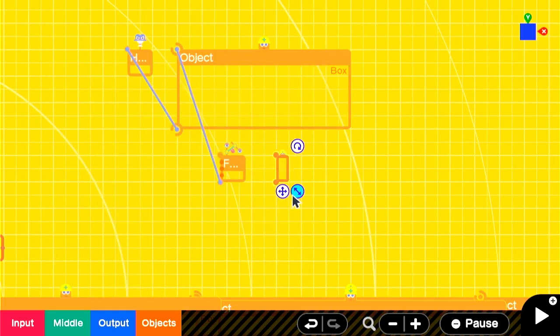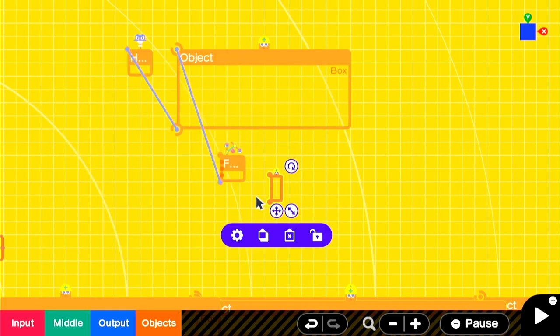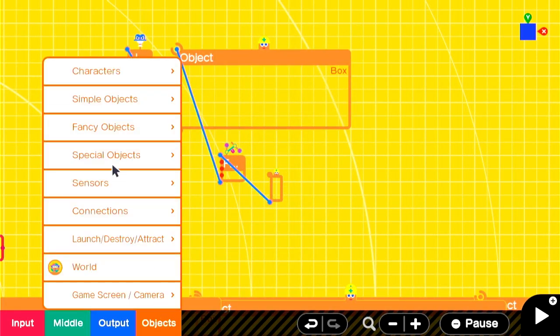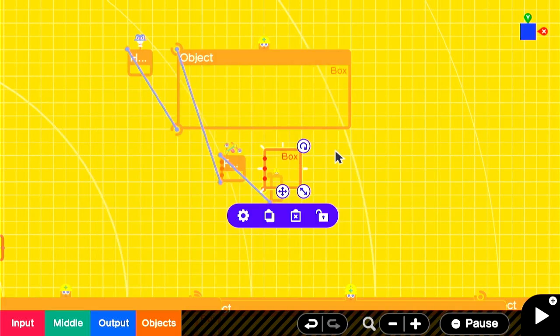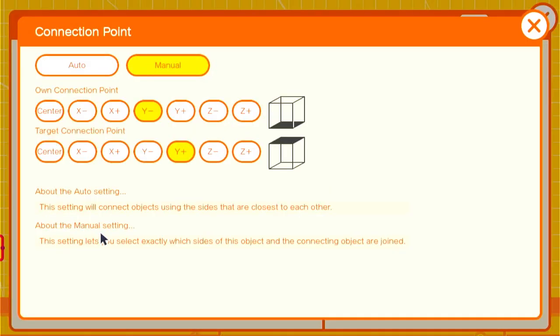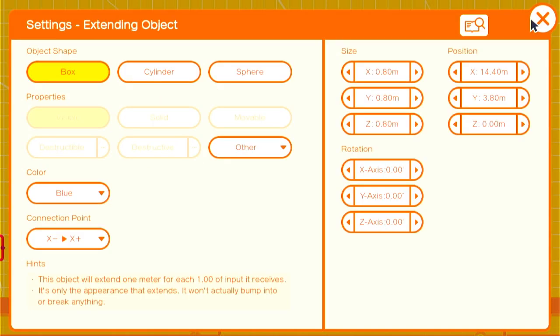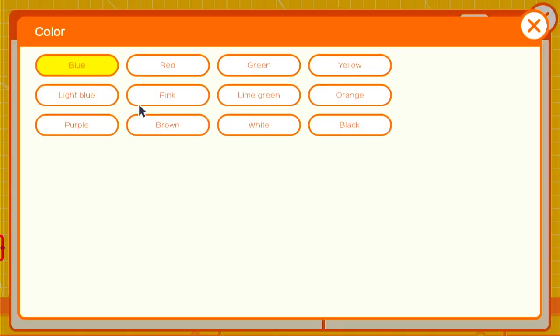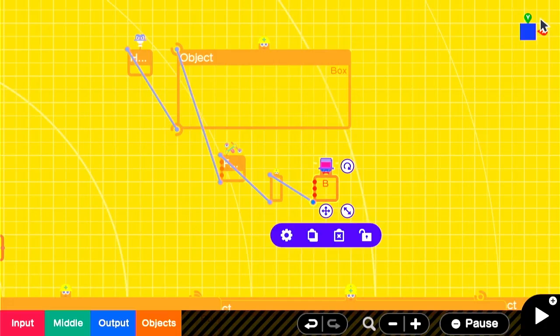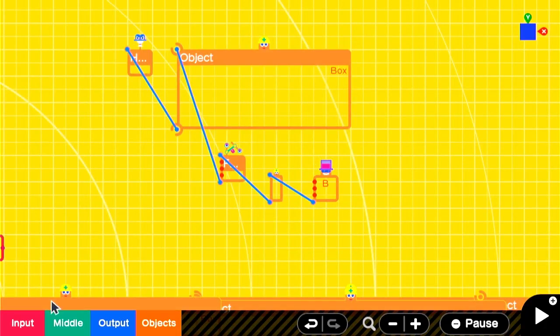We'll add the extending box, which is going to serve as our stamina bar that will either grow or shrink based on what we're doing. Connection points of X negative, X positive will make it extend only to the right, which is what we want. We'll make it green, set it to the side.